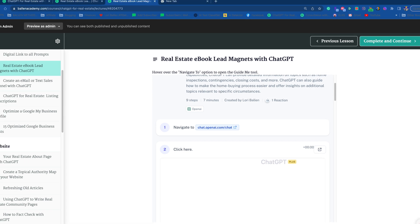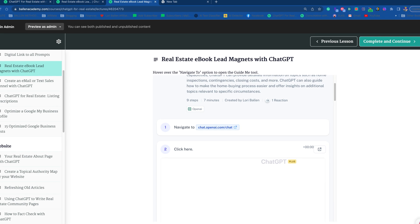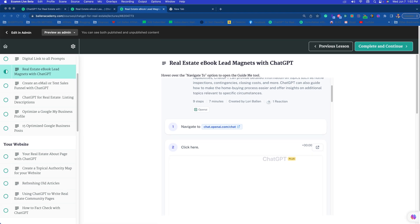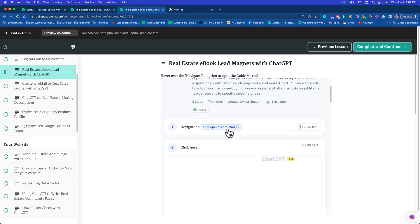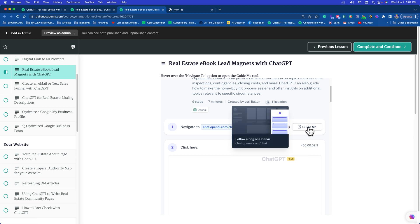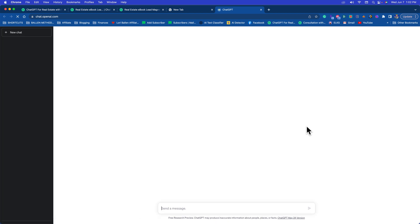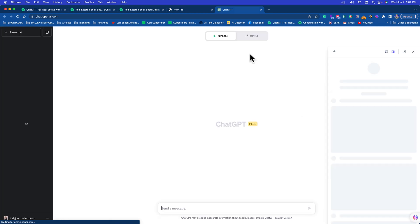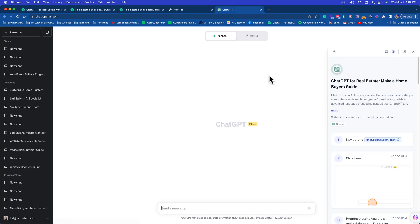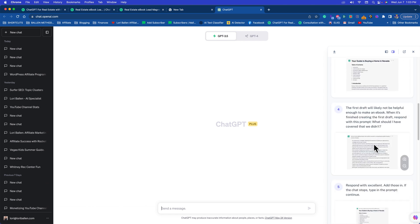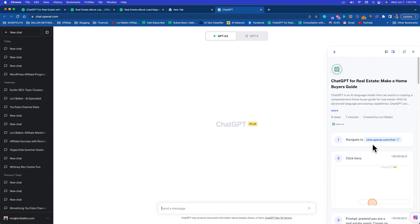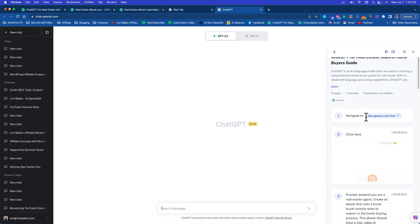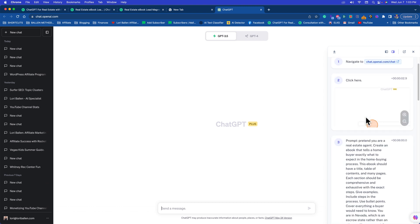In this lesson I'm going to show you how to make a real estate ebook lead magnet with ChatGPT inside Ballon Academy. If you have access to the course, you'll be able to see each lesson. If you hover over and navigate to this little guide me box, click guide me. It's going to open your ChatGPT account in a new window or tab. This allows you to run my tutorial right alongside the chat so you can access the prompt.